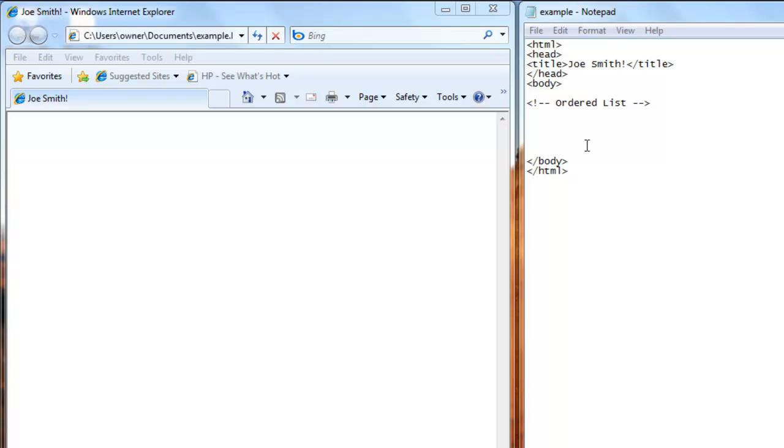To create an ordered list, we first start off with the tag OL. And to create each item in the list, we need to start with the tag LI.